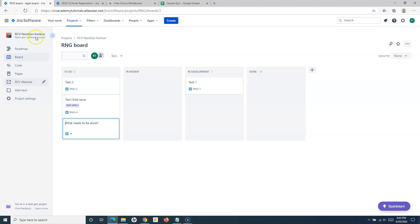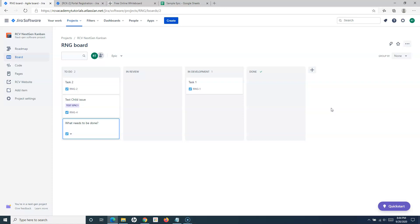So there are many places in Jira Cloud — and even Jira Server — where you can navigate to add tasks, because Atlassian tools are designed to be very easy to use. Whether you're on the board, the roadmap, the backlog, or viewing an epic's detail, you can add a task from wherever you are. That's all for this tutorial — hope you like it. Please share and subscribe, and thank you for watching.